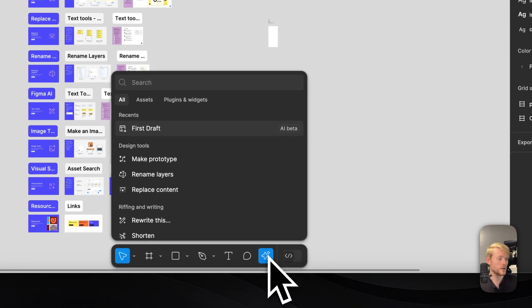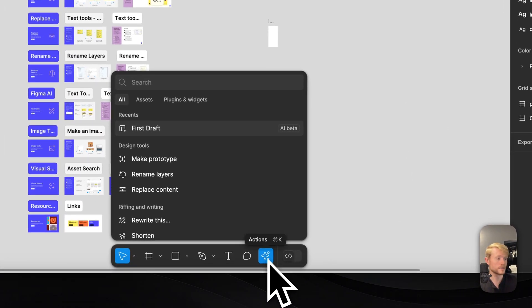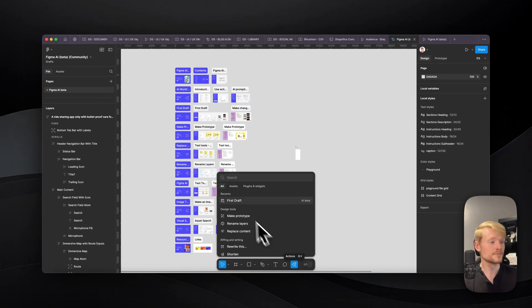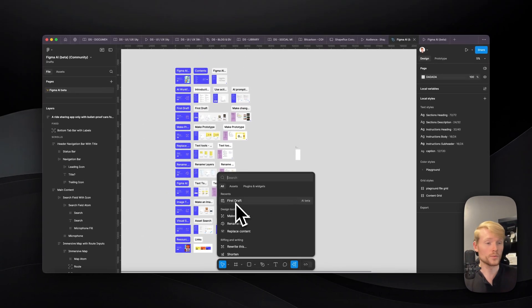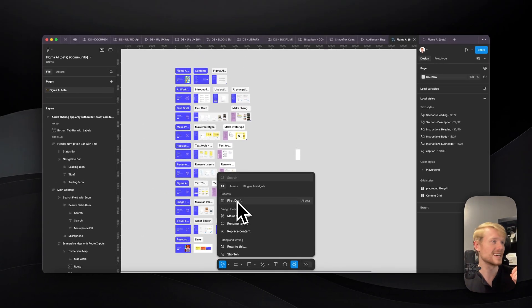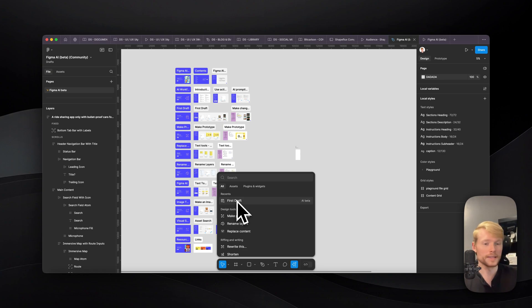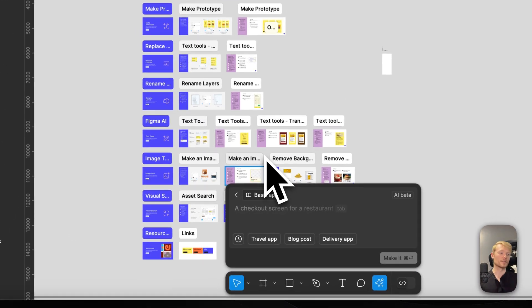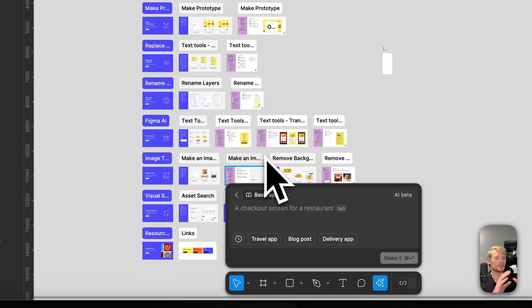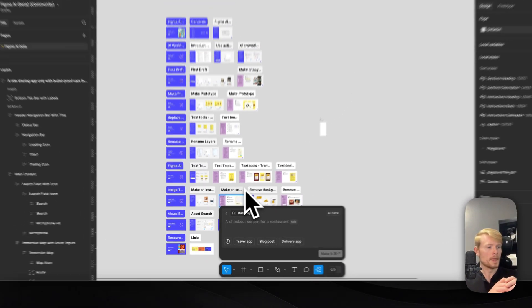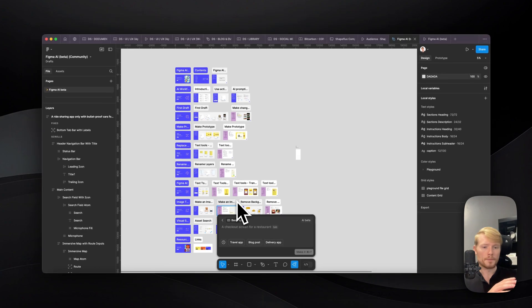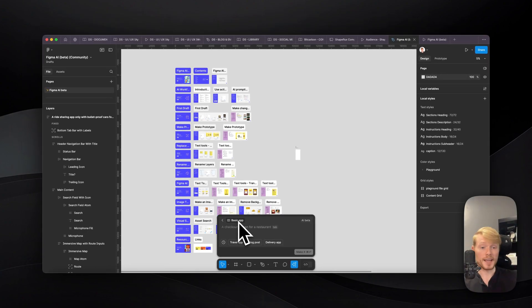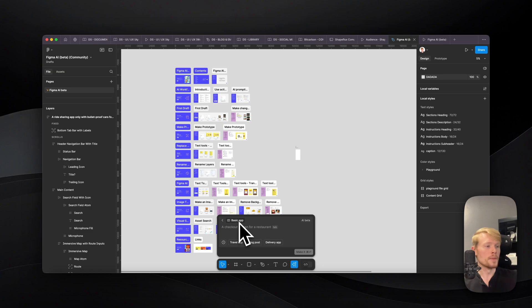So you can go here on this actions button, you're gonna click on first drafts, you're gonna see that I already tried that too. And if we click here, first draft, it's gonna give you just a prompt box, so you can enter your input there, your text, what do you want to create.